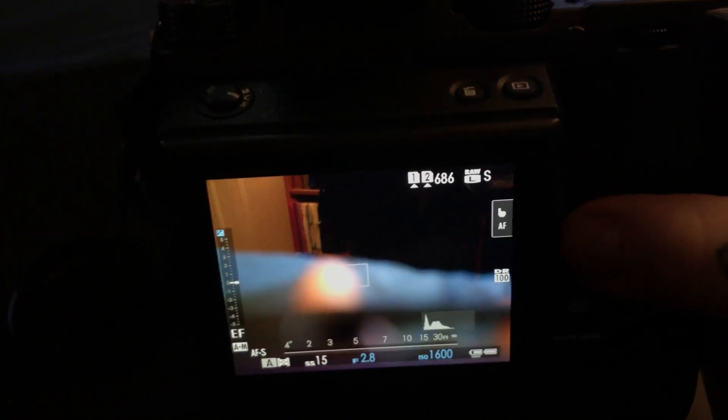Function button number eight is the size. Like right here, I can actually set via my rear command dial the size of my spot.